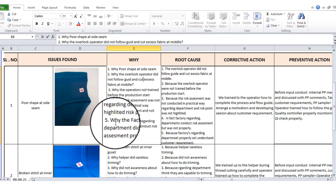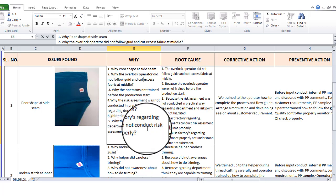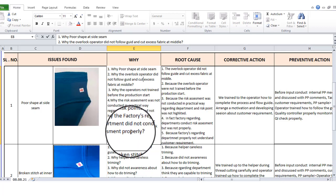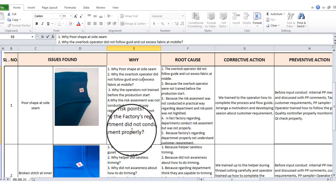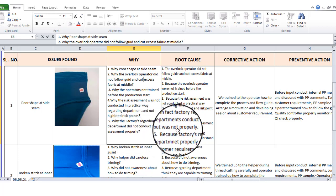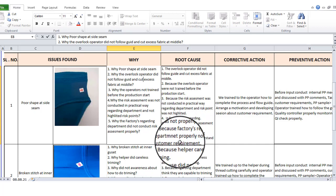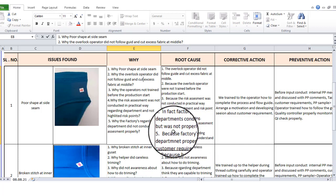Why did the factory's regarding department not conduct the risk assessment properly? Because the factory's regarding department did not properly understand customer requirements.